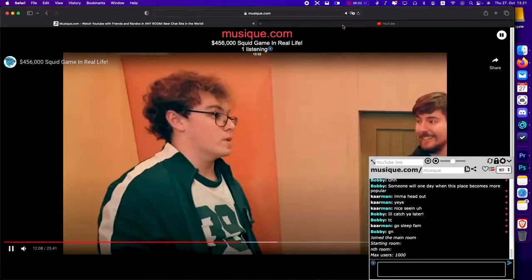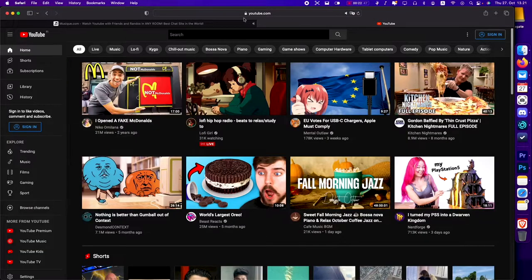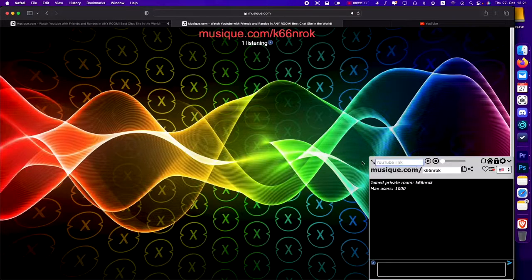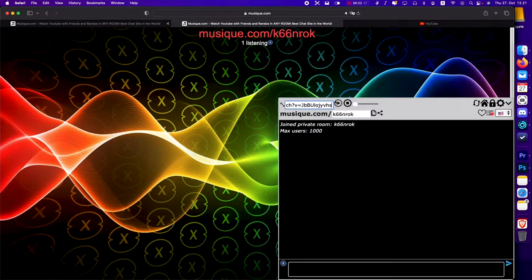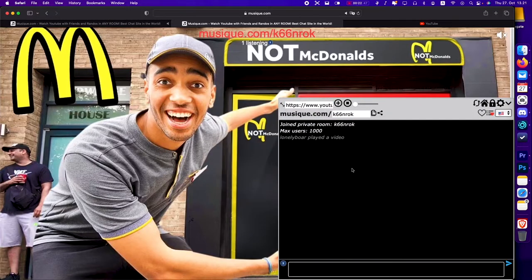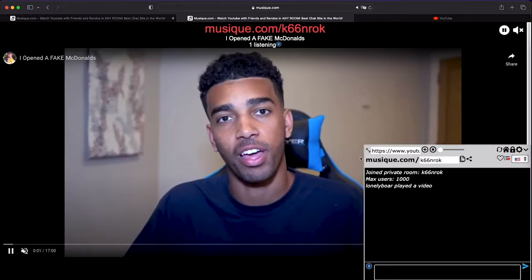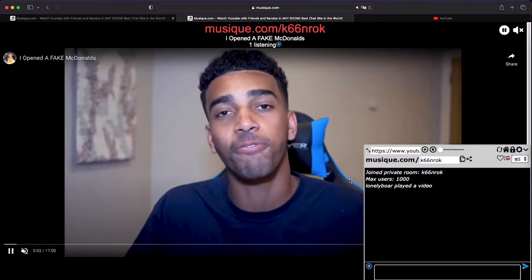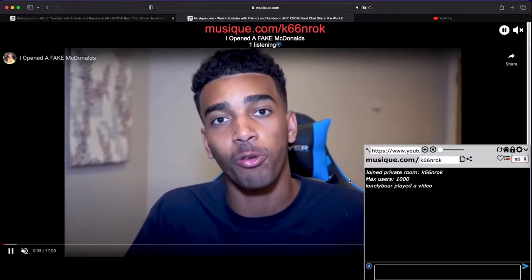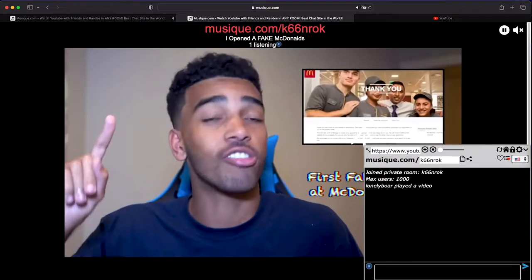You can add videos to the queue from this text box right here. Just grab the link of a YouTube video and paste it there, then click on the plus button. The queue of all the videos is hidden, so you're not going to know what video is coming next, which kind of adds to the charm of the platform.